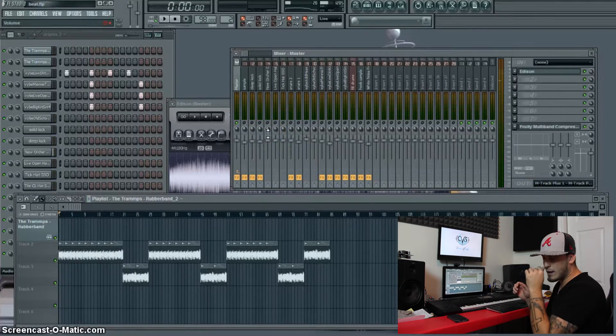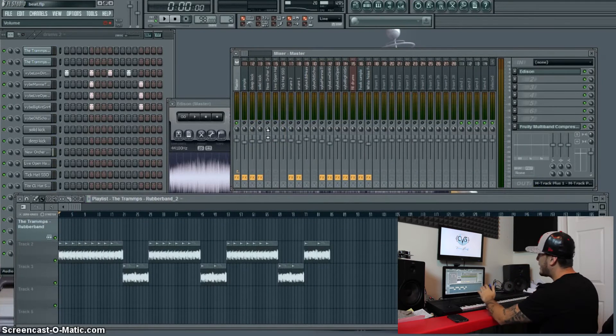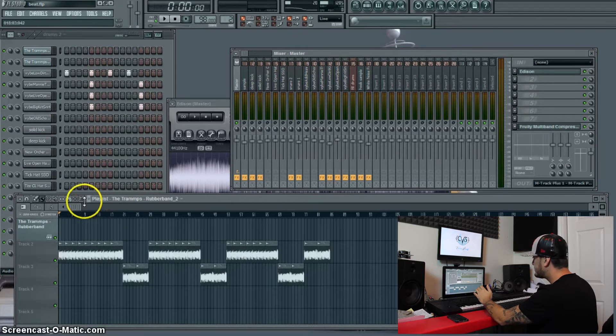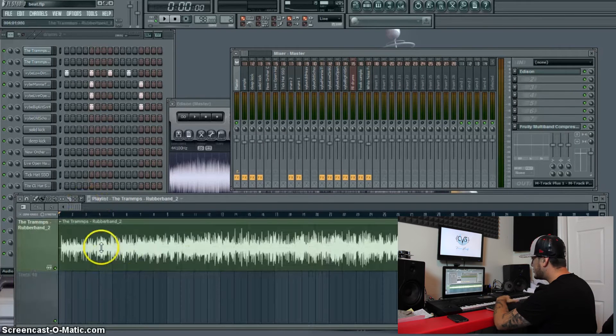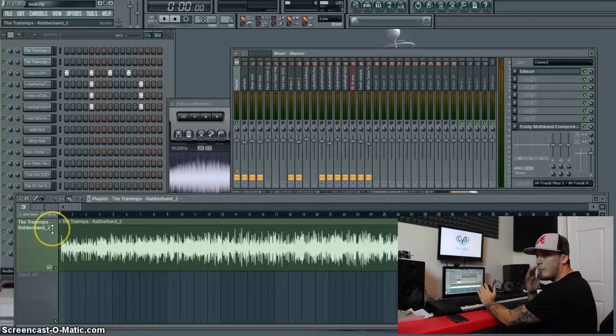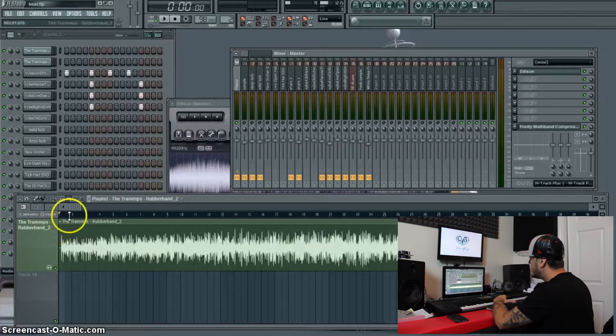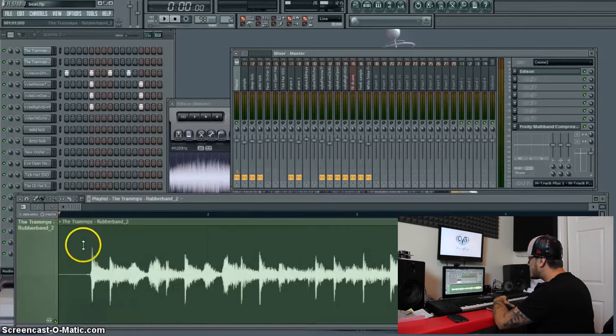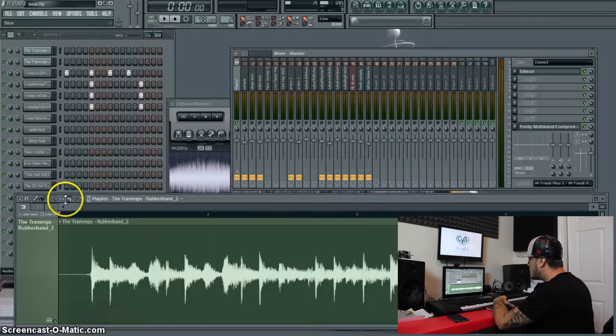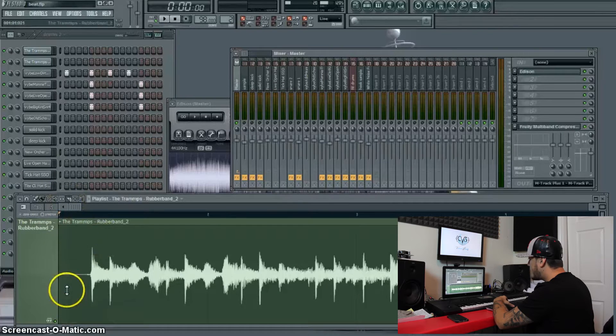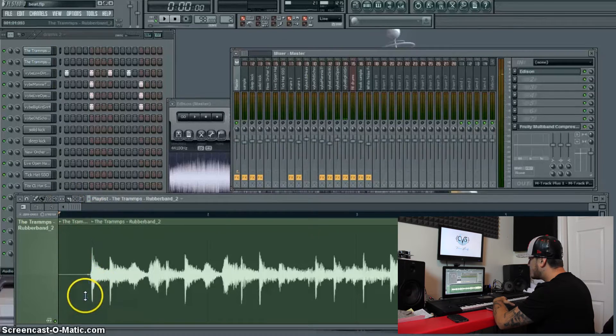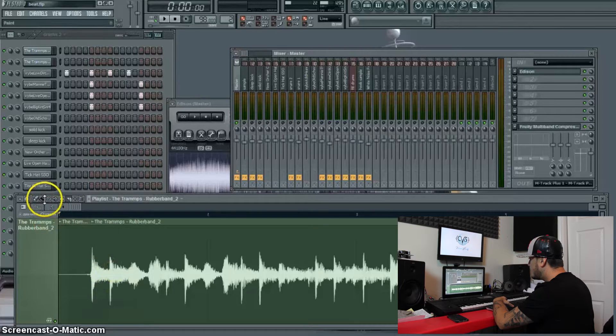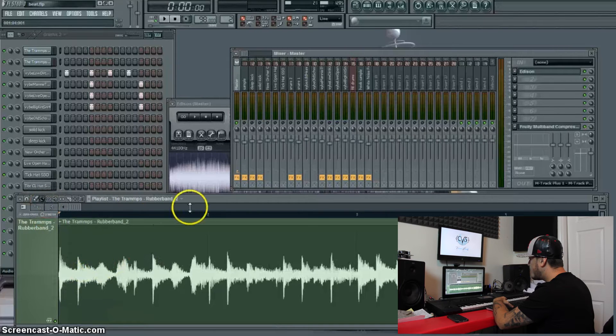Now what I pretty much do is I lay this out on here, and I'm going to zoom in and I'm going to find where I want to cut. I noticed there's a gap right in the beginning. I want to get rid of that. I'm going to just use a slice tool, get rid of that.